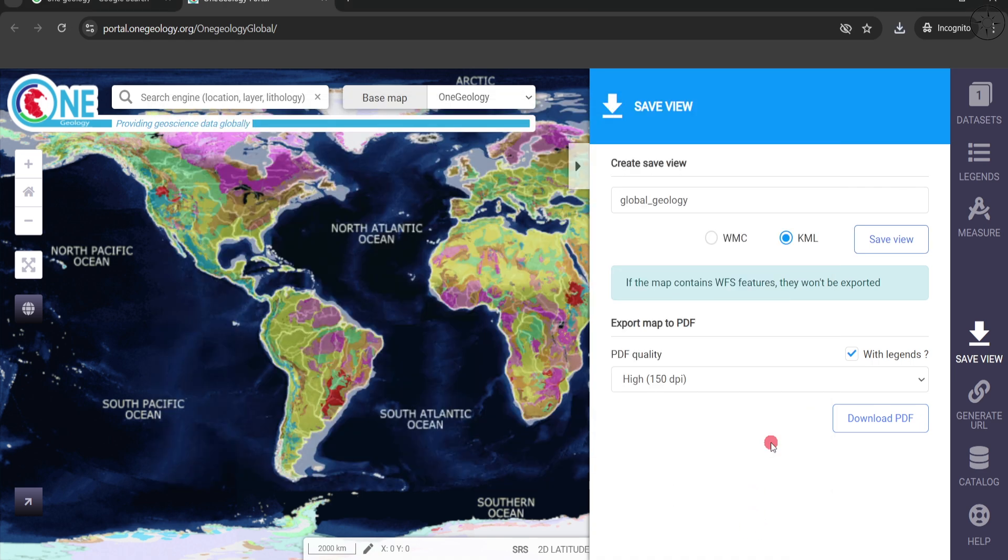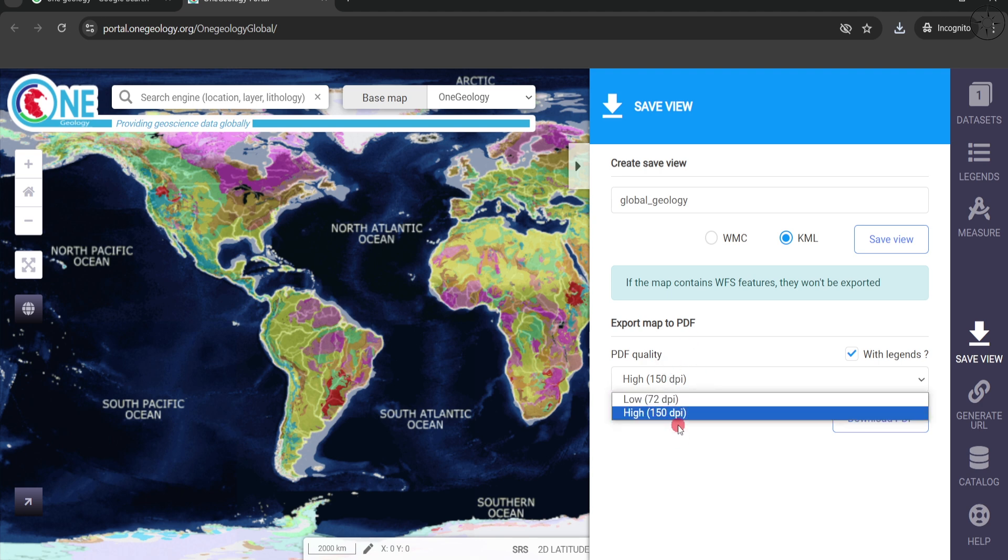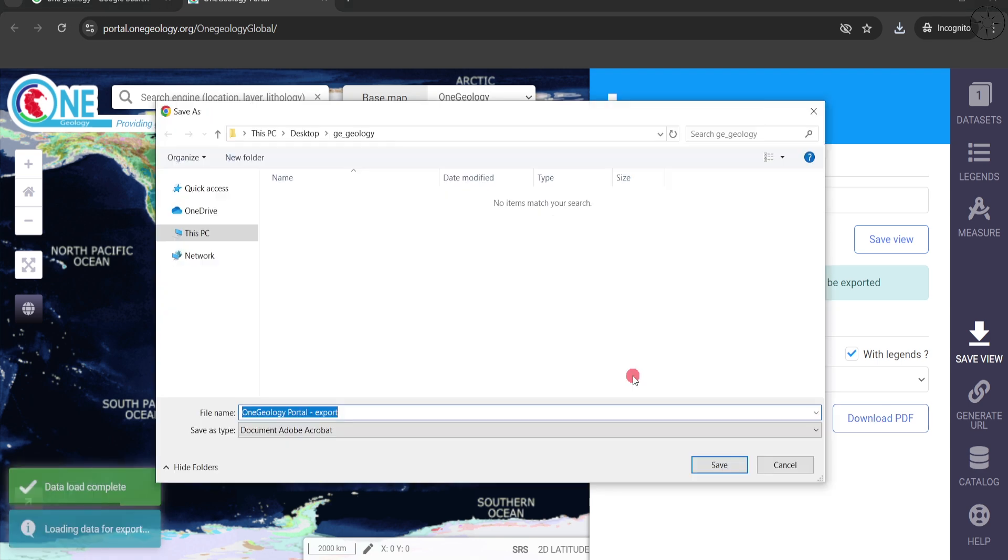You also have the possibility to download the legend of this map. To do this, come here to export map to PDF, and for PDF quality select 150 DPI and then click on download PDF. Then specify where you want to save your file and click on save.